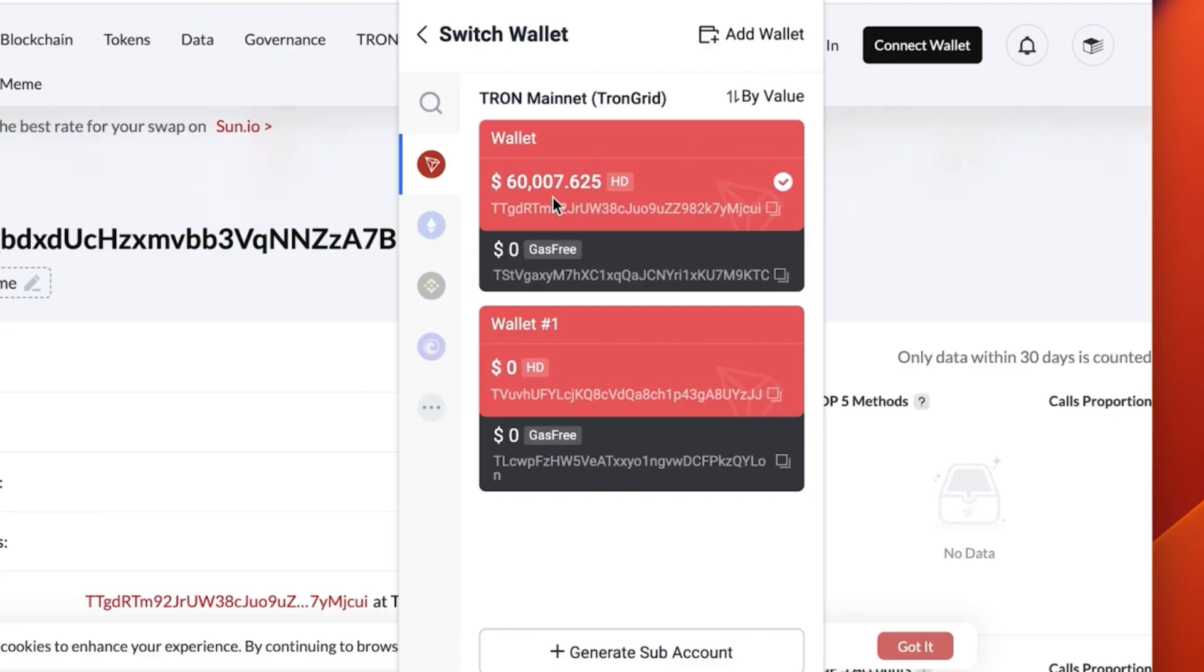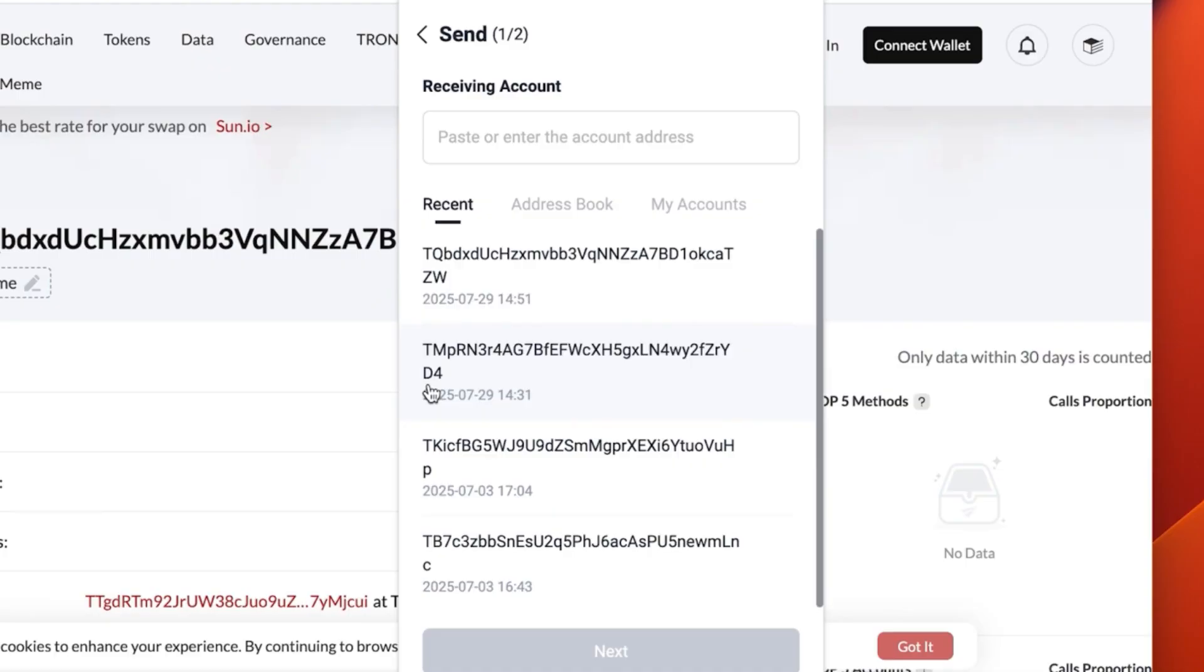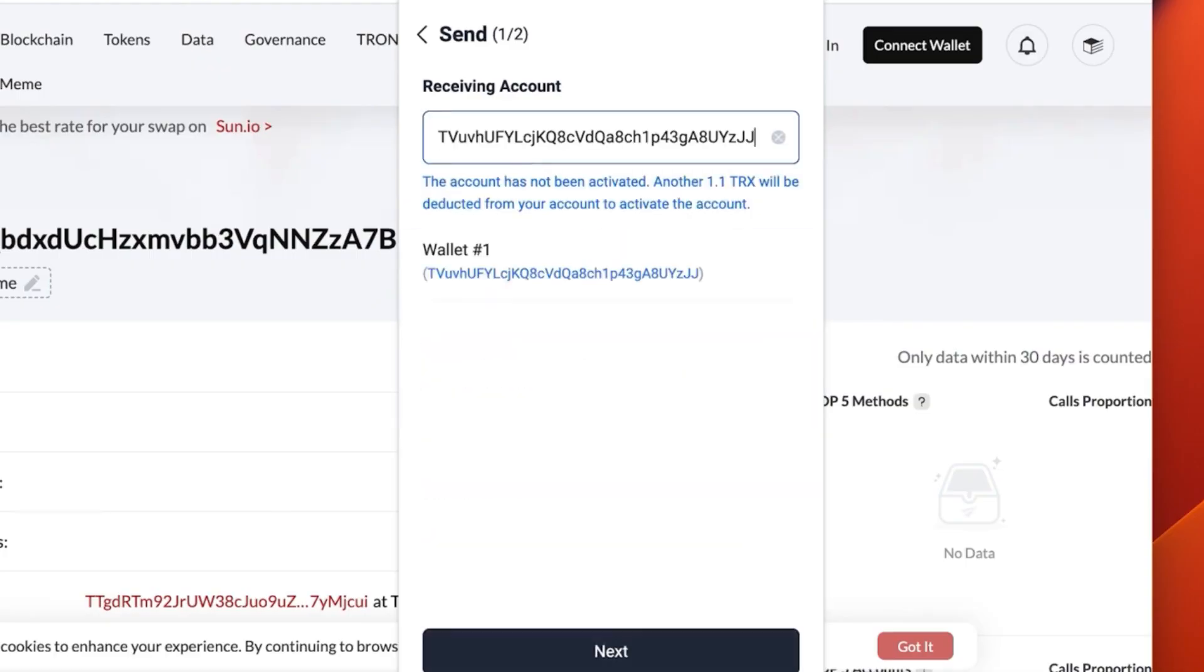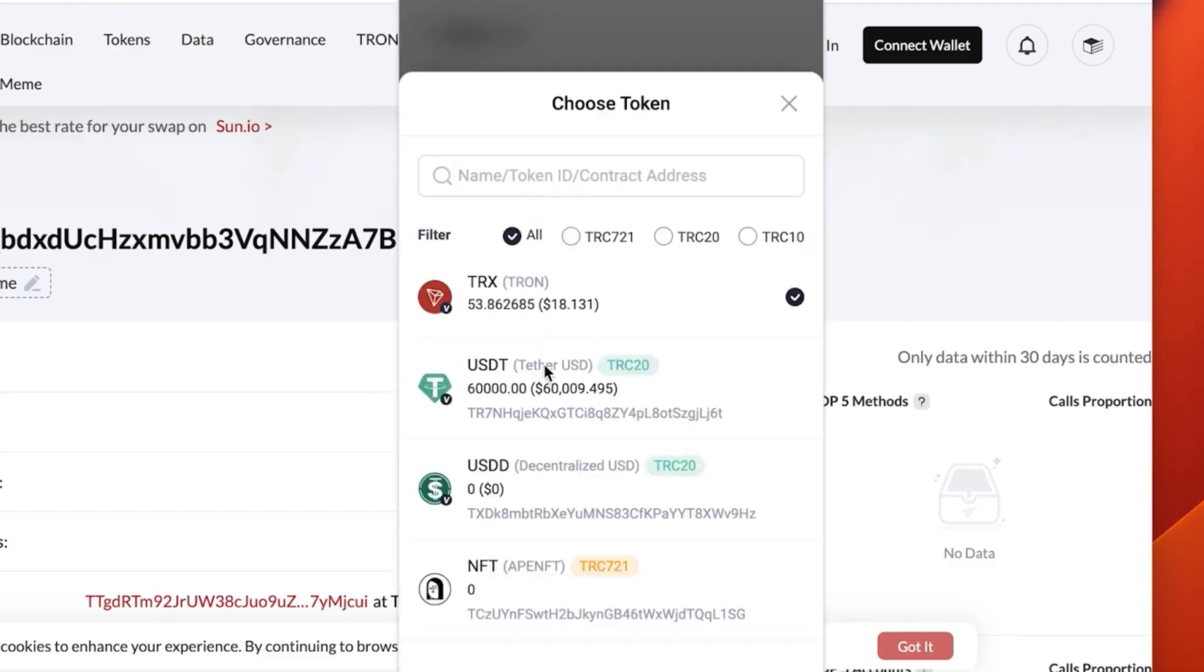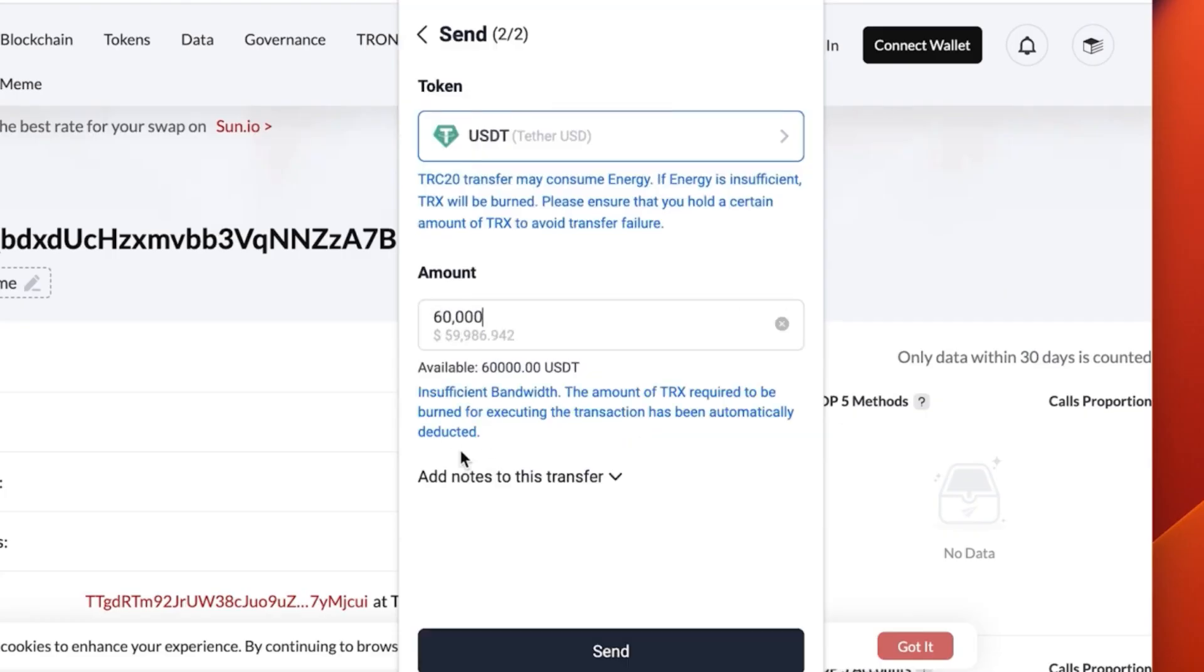Now let's go back to our main wallet. Let's click send. You paste the account address of our secondary wallet. The token we choose is USDT Tron USDT. You can see we have 60,000 of it. This is going to be the one we choose. We're going to go for the full amount.